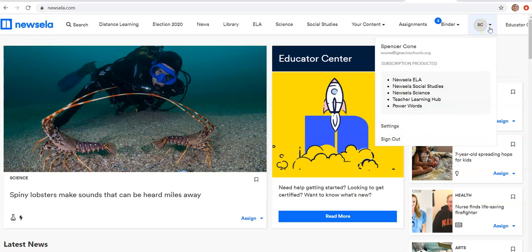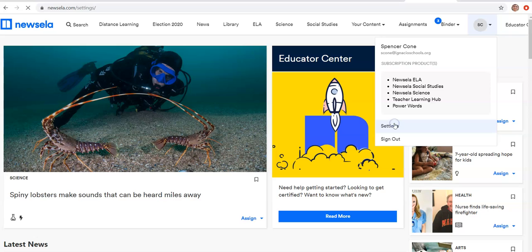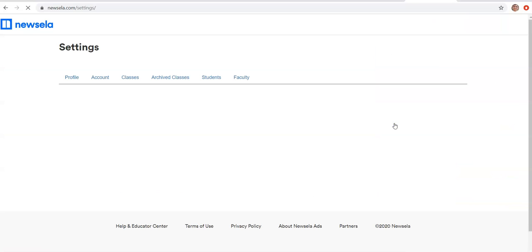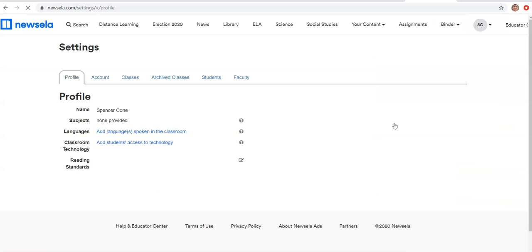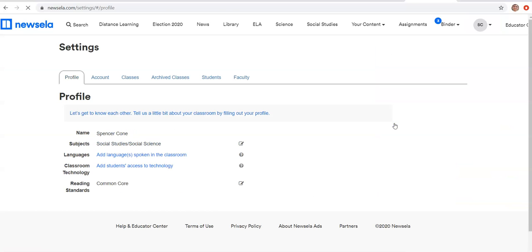You will click on this little icon with your initials and you're going to go down to where it says settings. And over here, you're going to go to where it says classes.